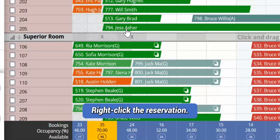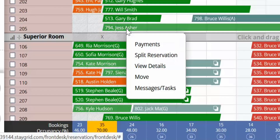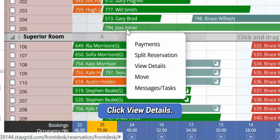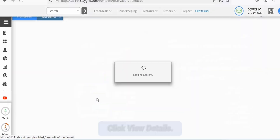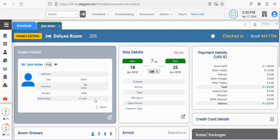Right-click the reservation for which you wish to change rates or packages. Click View Details in the context menu that opens. The reservation opens in a new tab.